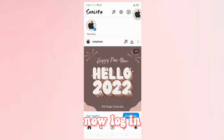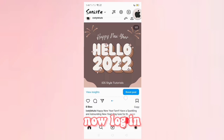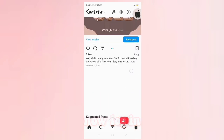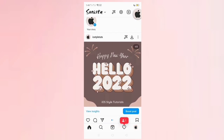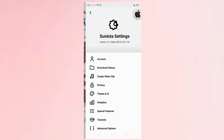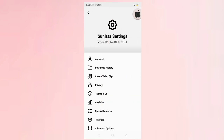Login to your account. Open Sunista app settings. Go to Theme and UI.